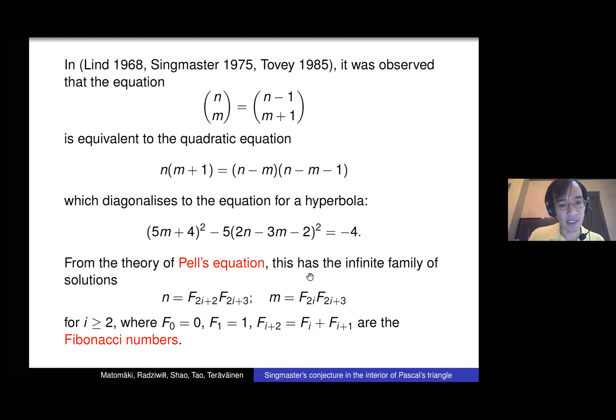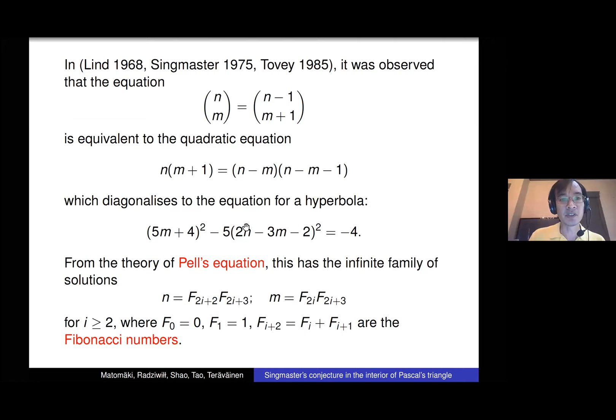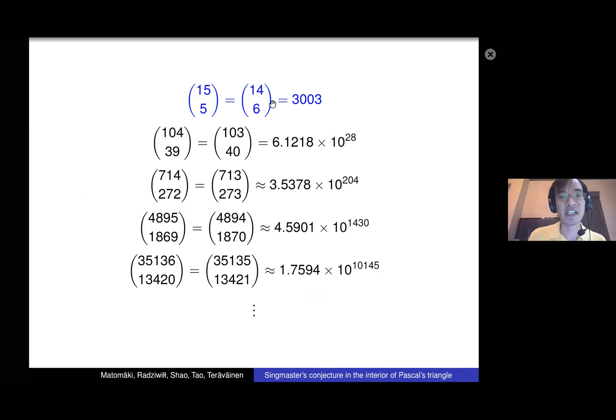There are specific examples and an infinite family of solutions. In fact, n and m are given by an infinite family involving Fibonacci numbers — products of Fibonacci numbers as it turns out. This was worked out by Lin, Singmaster, and Tovey. So 3003, which you saw earlier, is actually the first member of an infinite family of collisions: 15 choose 5 equals 14 choose 6, and then there are more.